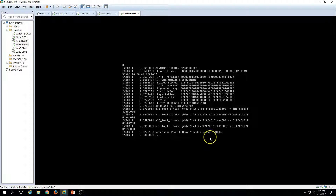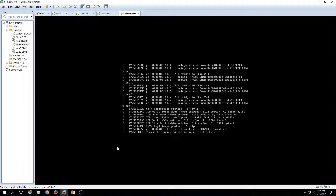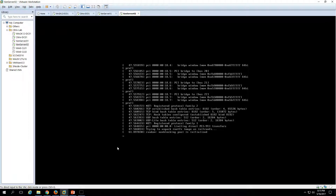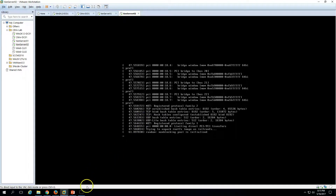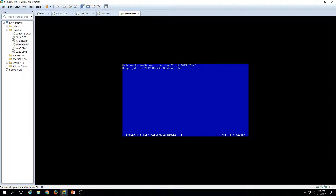It will take some time to reach the installation screen. You can see it's counting the RAM and CPU cores. XenServer is basically using Linux at the back end. Now it's trying to unpack the root file system image. Here we have 'Select a keymap' — I'm going to use US only, click Enter.